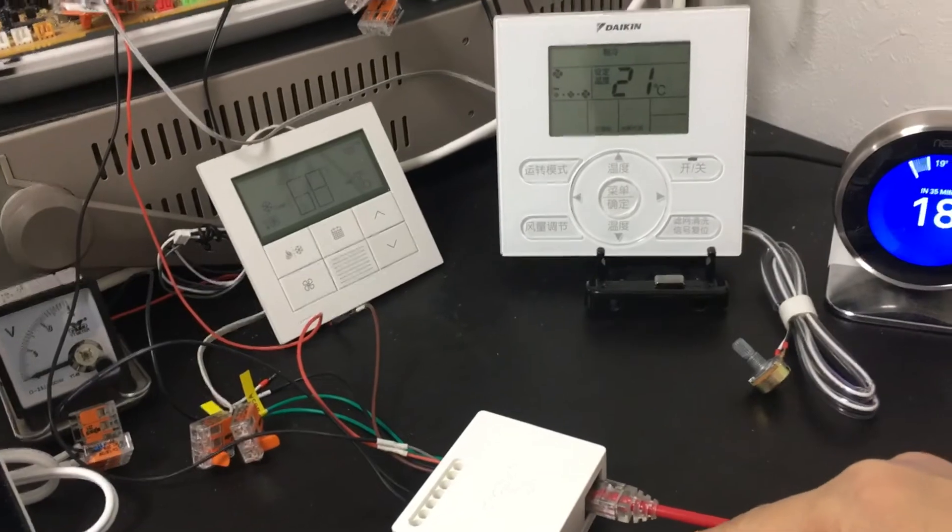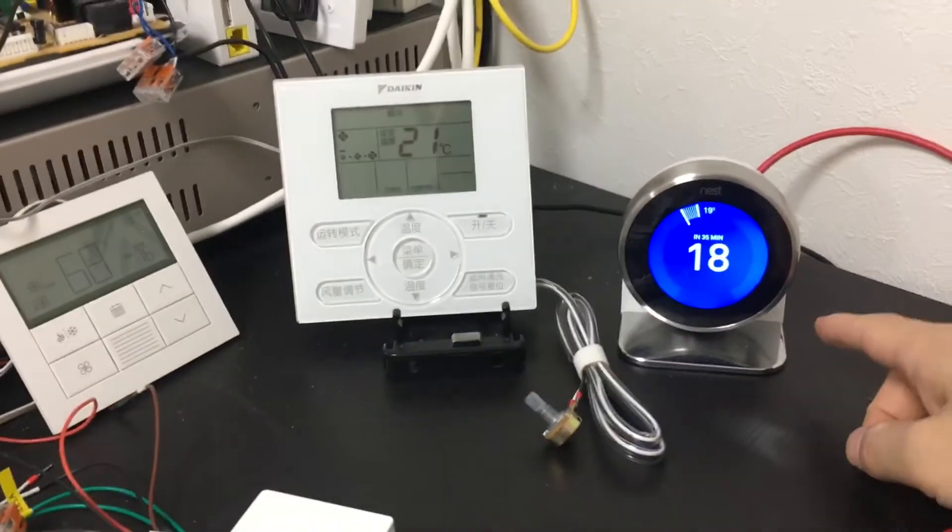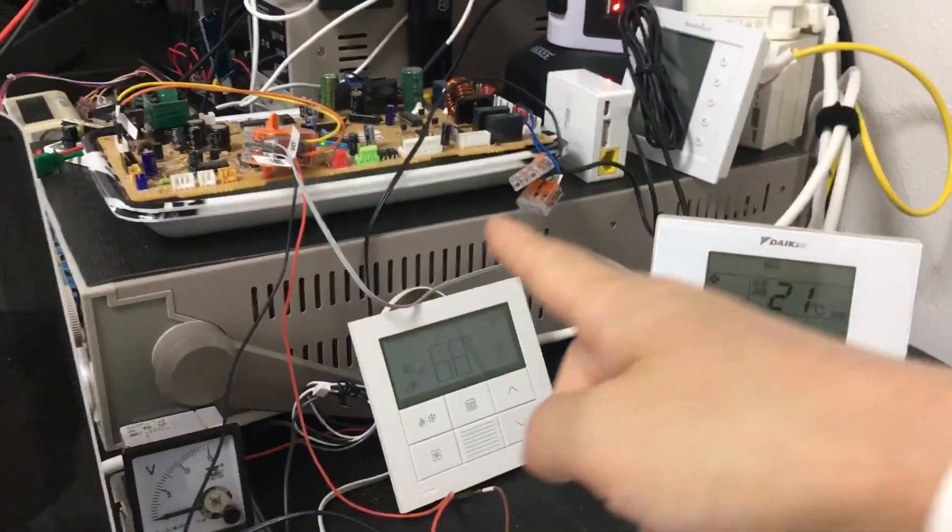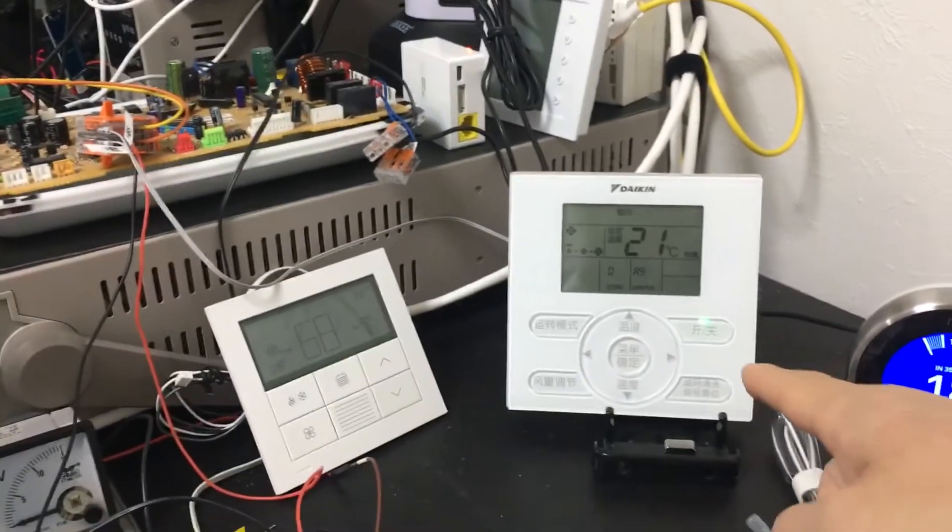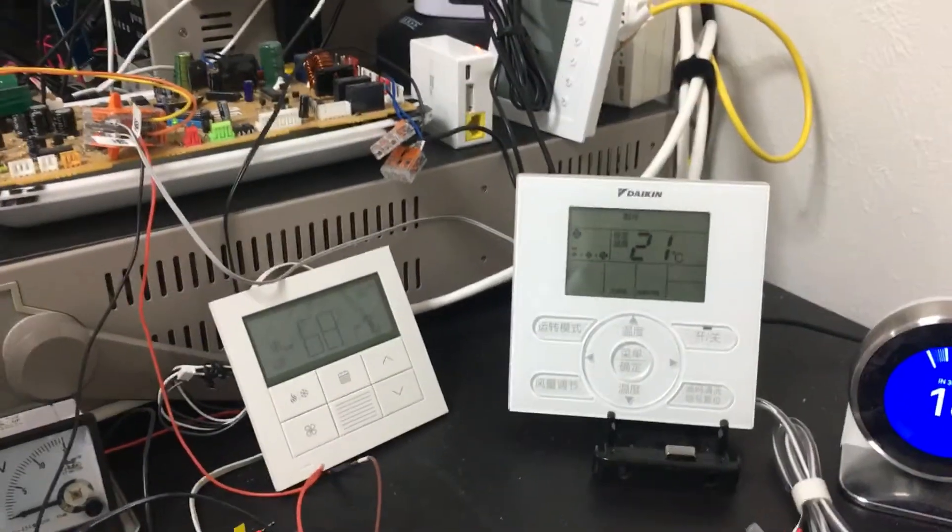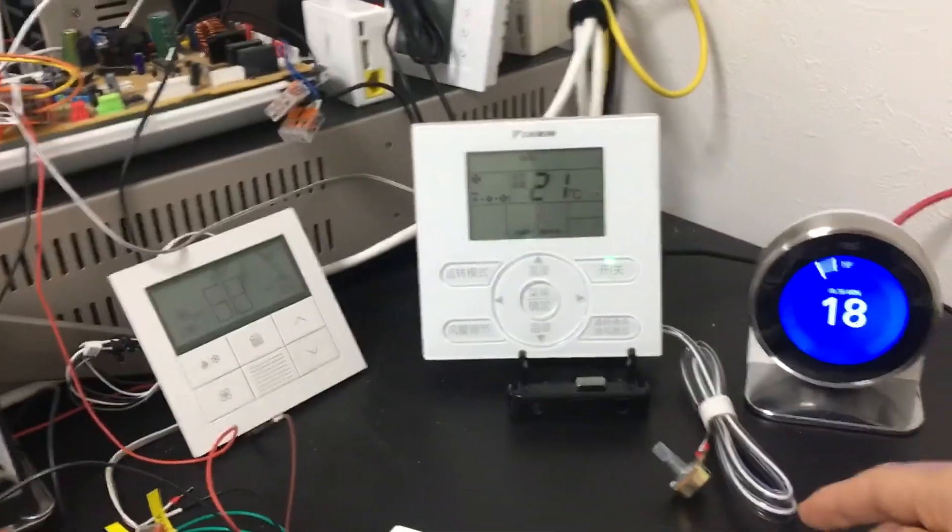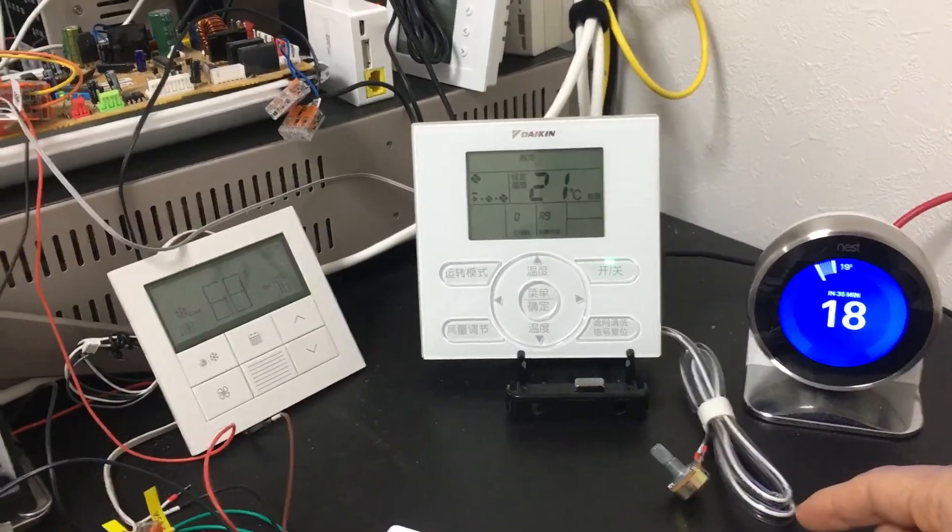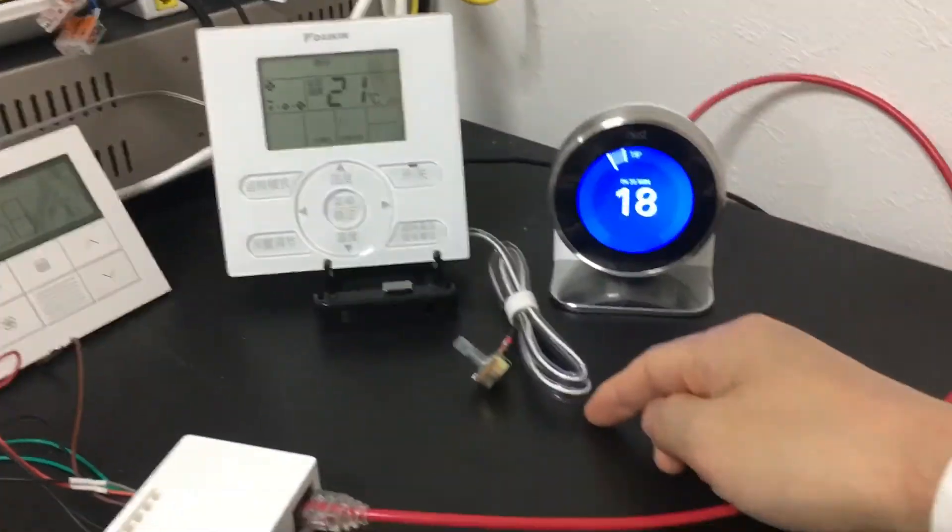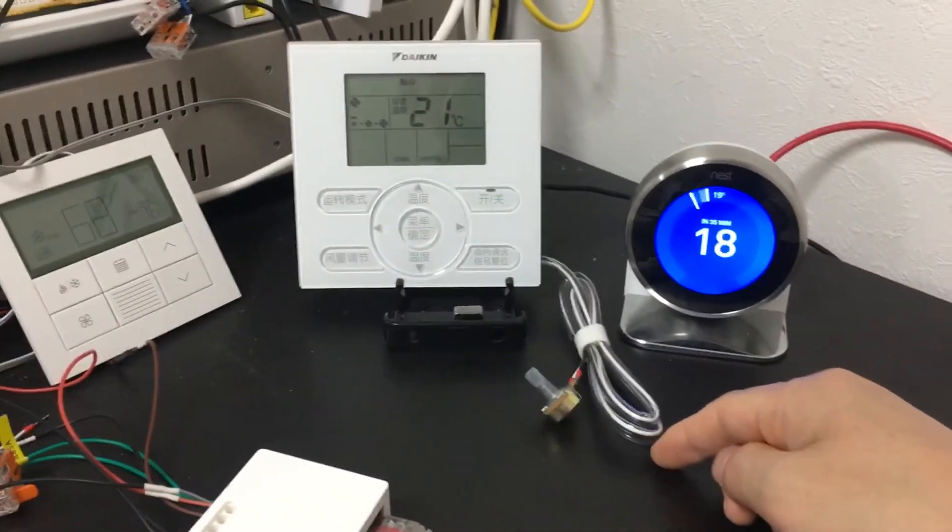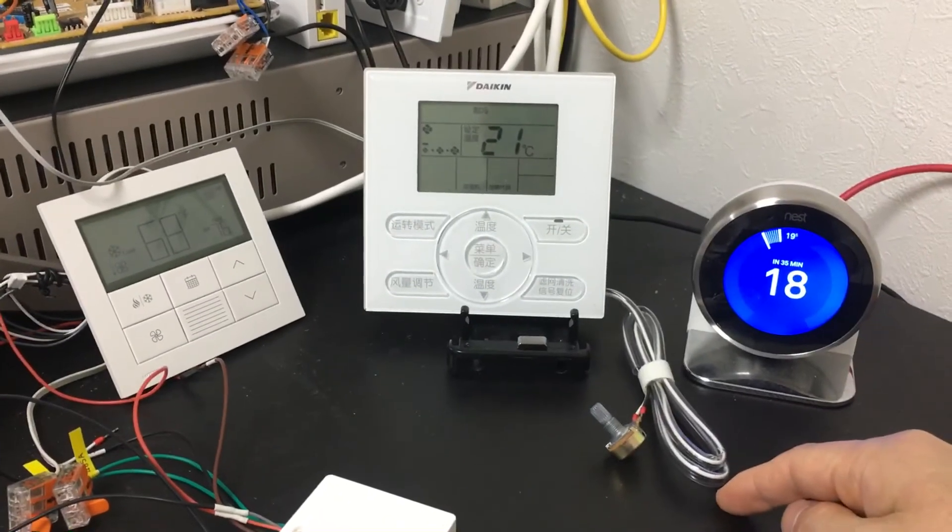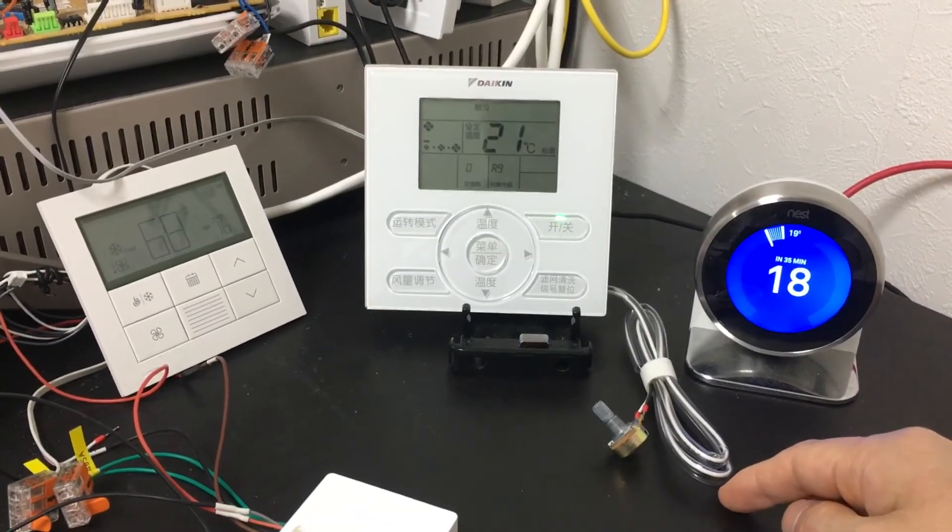This is the adapter, the Nest thermostat, a Daikin PCB board, the Daikin thermostat, and an adjustable resistance. I use this to change the room temperature of the Daikin system.